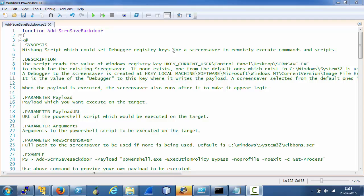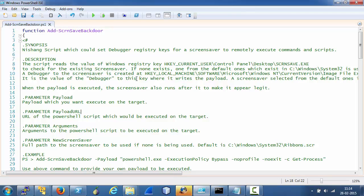Hi everyone, I am Nikhil Mittal, author of Nishang. In this video, let's have a look at a new addition to Nishang, a script called add screen save backdoor, which could be used to use Windows screen saver as a backdoor to run PowerShell commands and scripts. Let's start with a quick walkthrough of the source code.